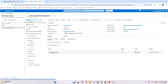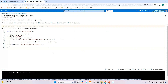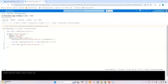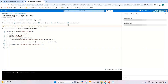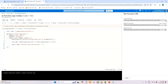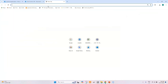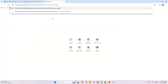Let me go to the function detail and get the URL to check whether it is working. Once I invoke this function, it will return the response 'Welcome to Azure Function App.' Let me click Get Function URL and check if it is returning the response correctly. I'll copy this URL and paste it in the browser to check.